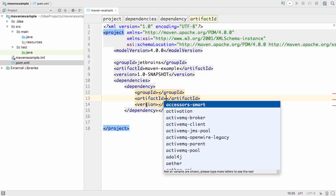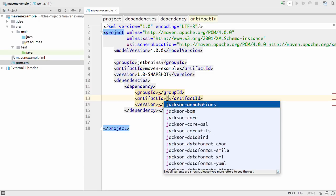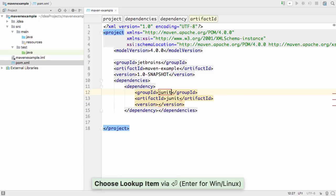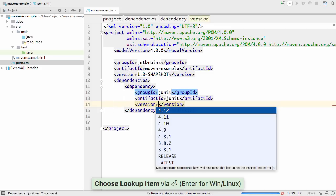As you'd expect from IntelliJ IDEA, you get code completion inside the dependency template to help you find the dependency you're looking for.